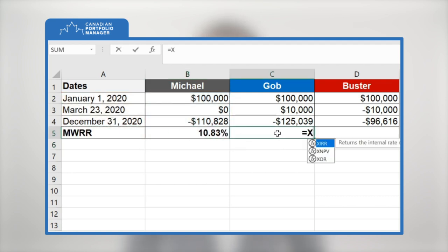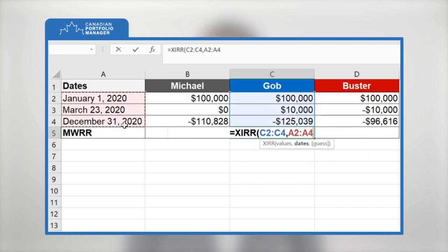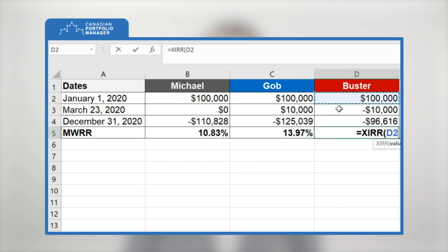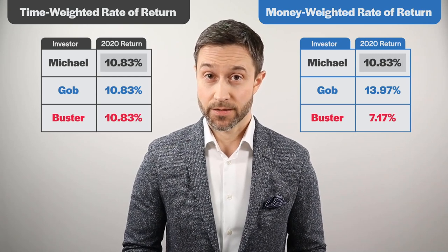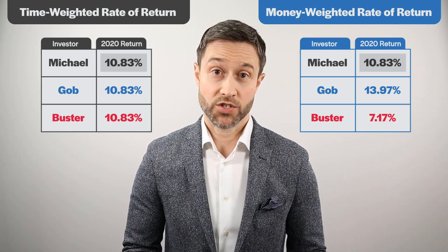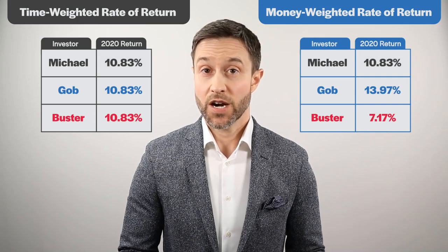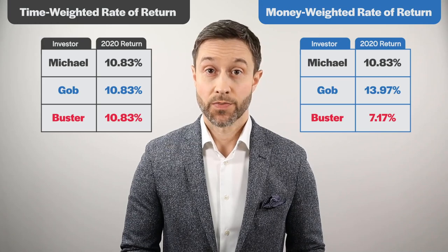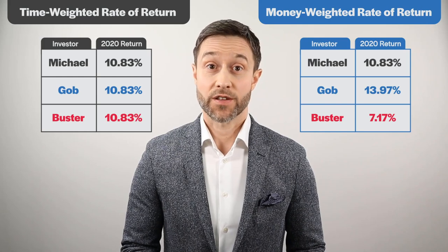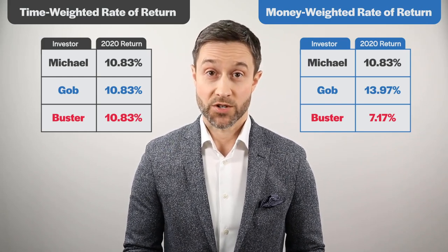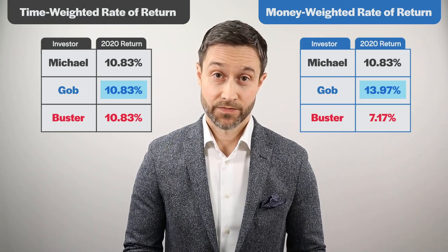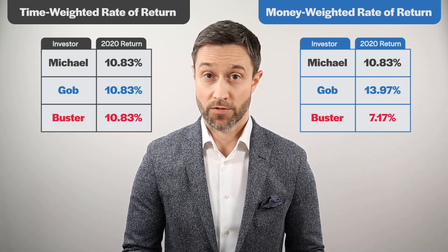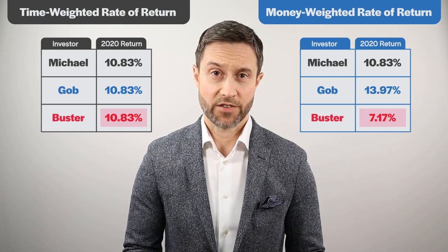Once Excel has worked its wonders, we see that Michael has earned a money-weighted rate of return of 10.83% for 2020. Job's money-weighted rate of return is 13.97%, and Buster earned a 7.17% money-weighted rate of return. Michael's time-weighted and money-weighted rates of return are an identical 10.83% — expected in scenarios with no contributions or withdrawals during the measurement period. For our other two investors, their money-weighted rates of return are noticeably different from their time-weighted rate of return, thanks to their cash flows. Job contributed $10,000 before a period of significant outperformance — positive 42.11% versus negative 22.01% — so he ended up with a much higher money-weighted rate of return of 13.97%. Buster withdrew $10,000 before that period of outperformance, which resulted in a much lower money-weighted rate of return of 7.17%.